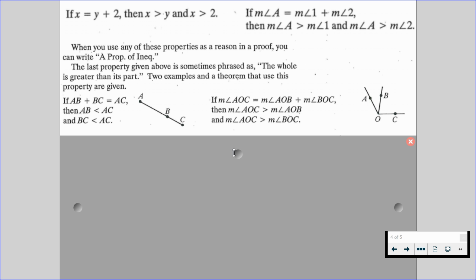Over on the right-hand side involving angles, the measure of angle AOC is equal to the measure of angle AOB plus the measure of angle BOC. Then we can say that the measure of angle AOC is greater than the measure of angle AOB — the whole is bigger than its parts — and also that the measure of angle AOC is greater than the measure of angle BOC. Again, the whole is greater than its parts.